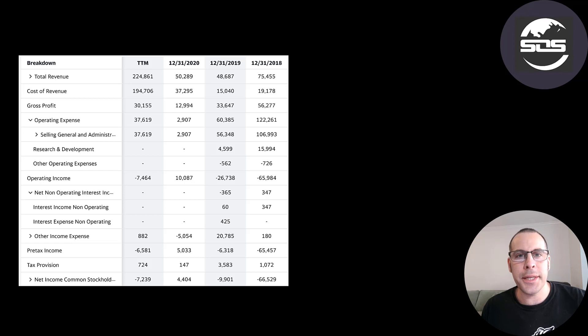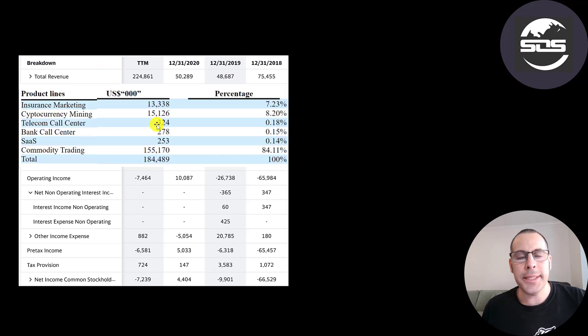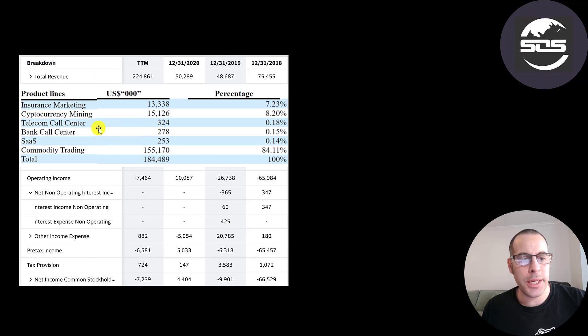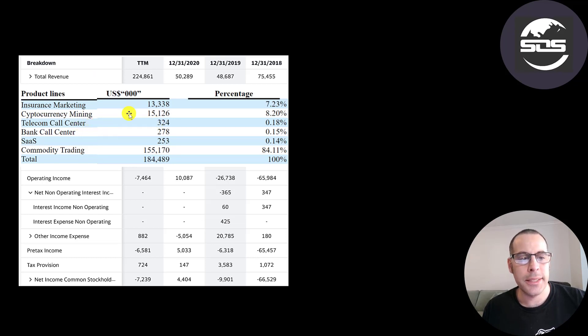This is the company's income statement. The top line is the revenue, the sales. Less than 1% of their revenue is from these three areas, the telecom call center, bank call center and SaaS. Insurance is 7% of its revenue. That's 13 million.